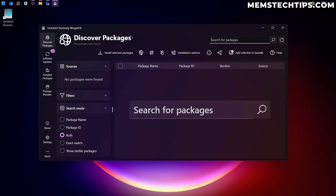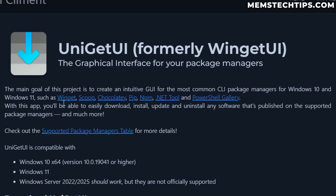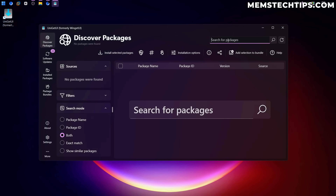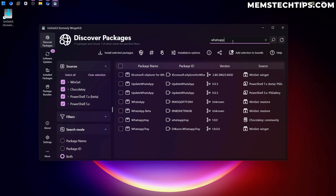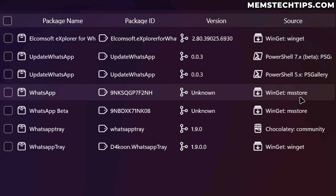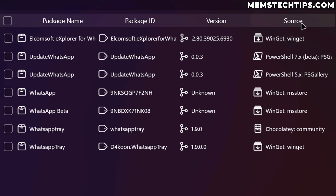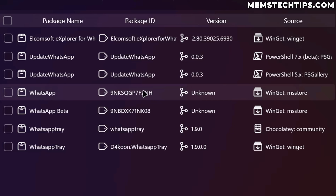This is the main interface where you can discover packages, meaning you can search for software available through Winget, Chocolatey, or any of the other package managers. For example, let's search for WhatsApp. It might take some time to complete the search, but once done you'll have a few results to choose from. Here we have WhatsApp that we can download from the MS Store, and you can see the source it's going to use to download the app.